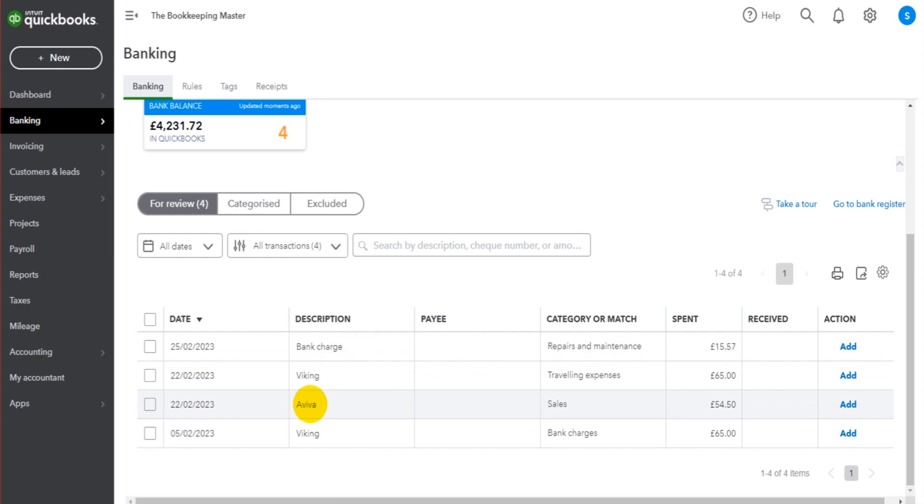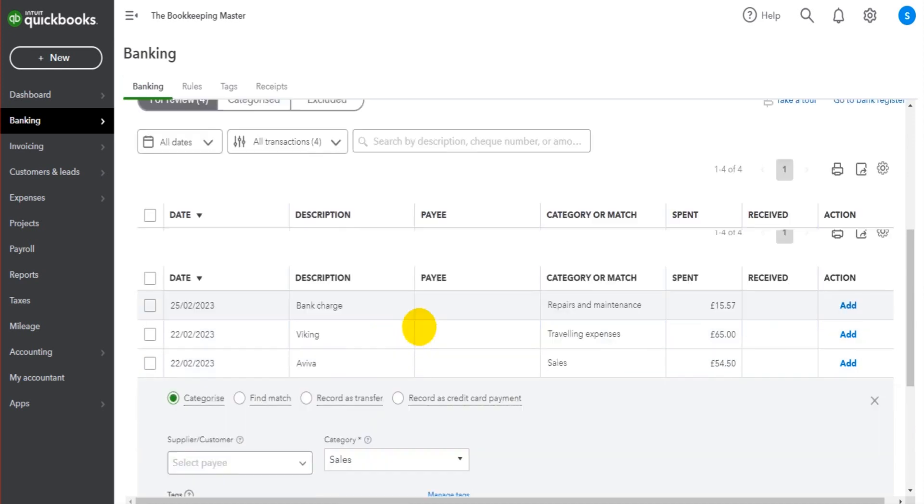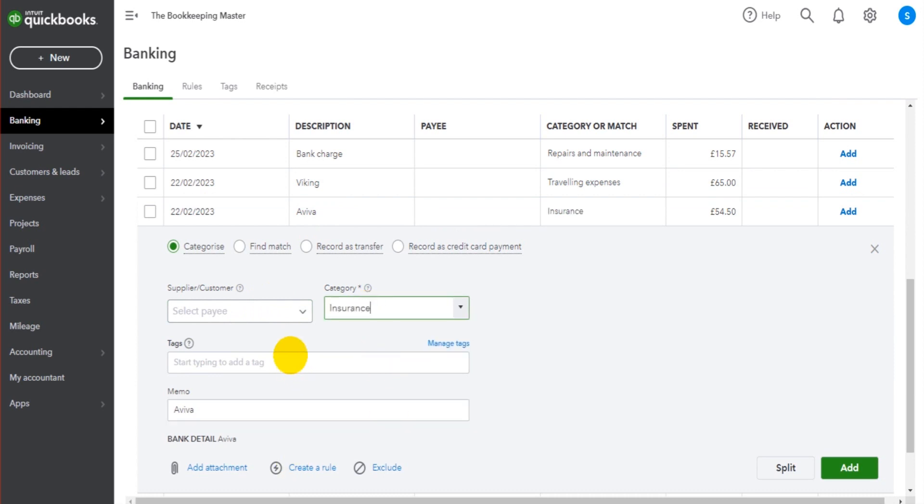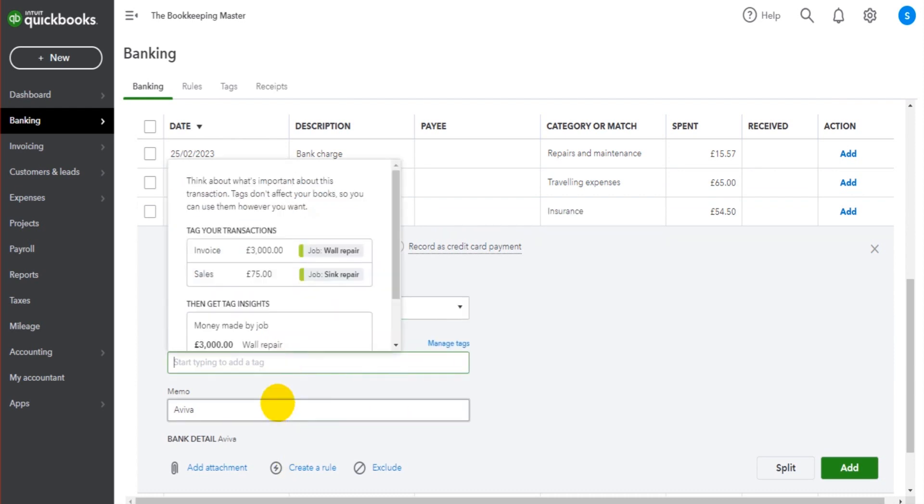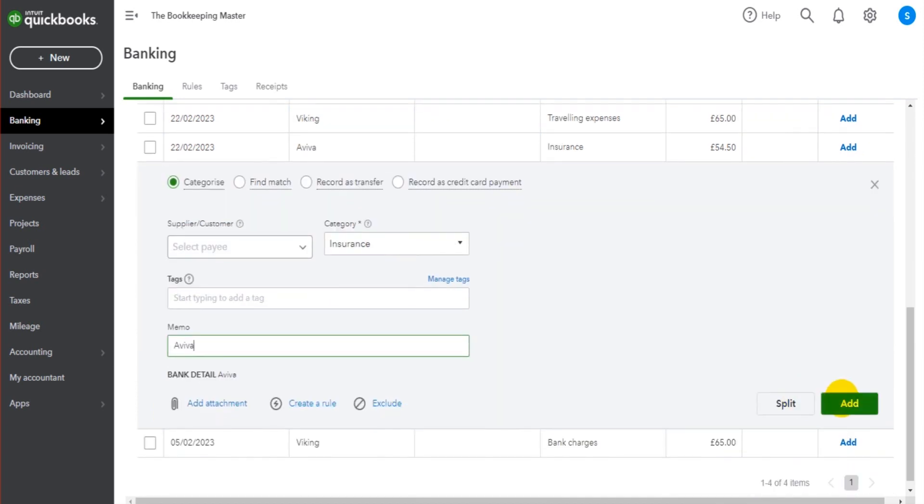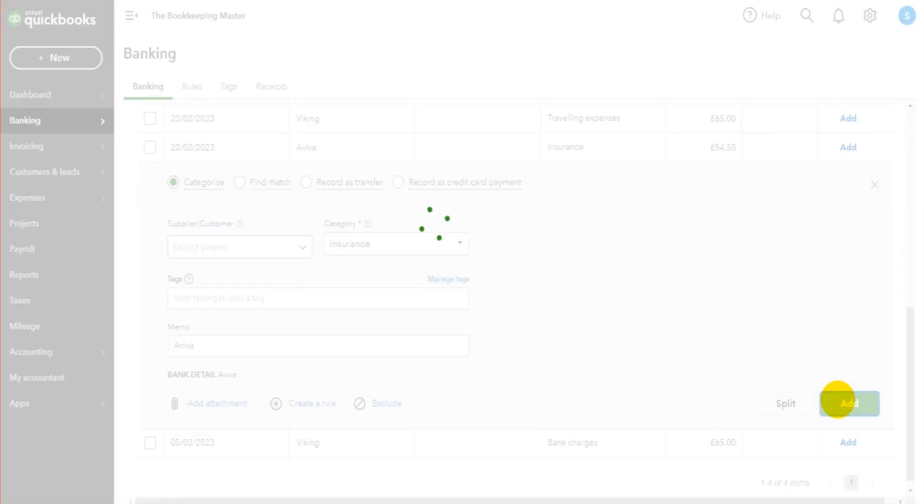If you don't want to use rules, then all you have to do is click on the transaction and manually enter the information. So Aviva, is it for a particular supplier or customer? What's the category? Well, it's insurance. Put in the tag if you want to. You can change the description here if you want to. Once we're happy, we click add.